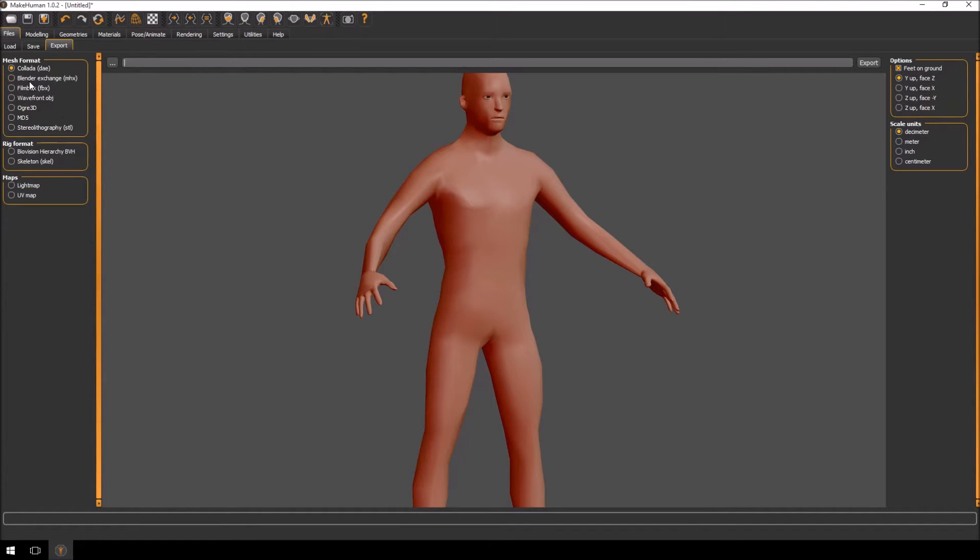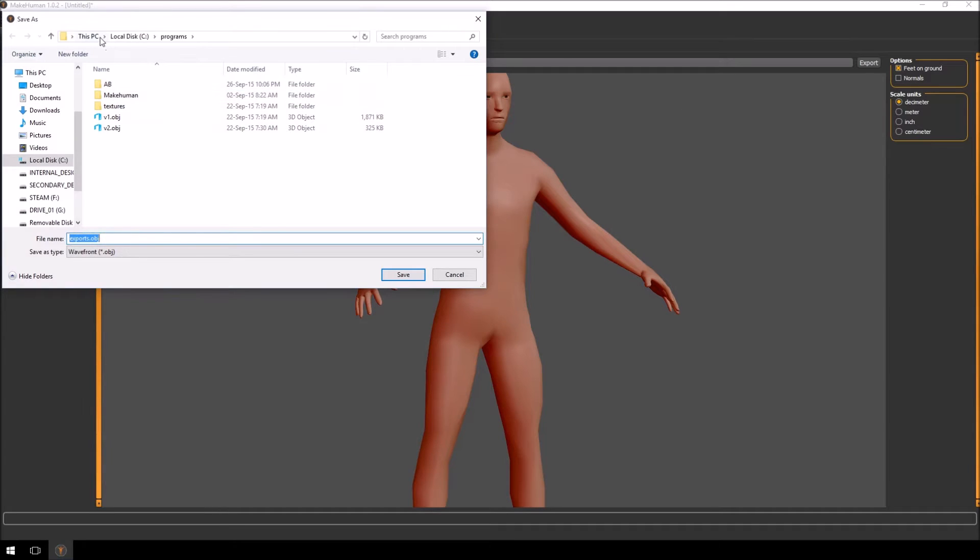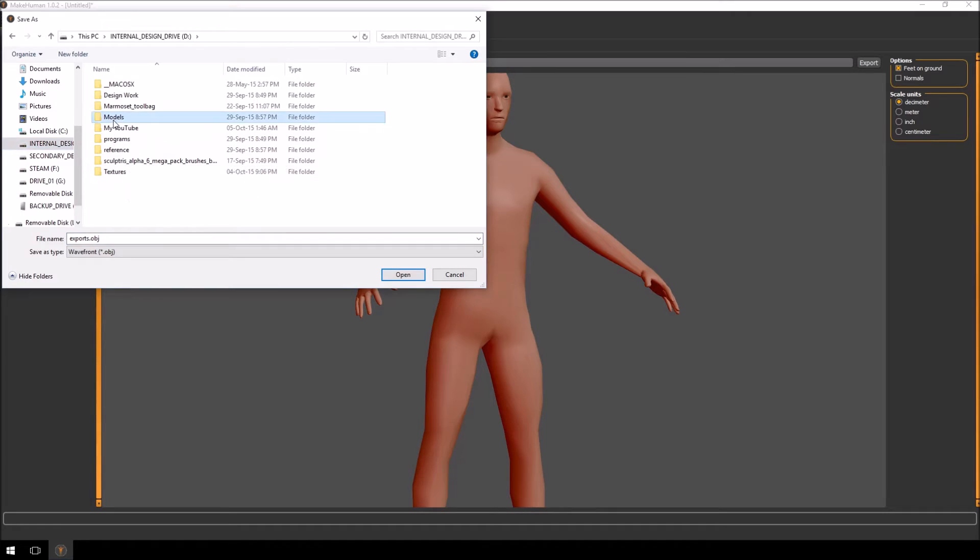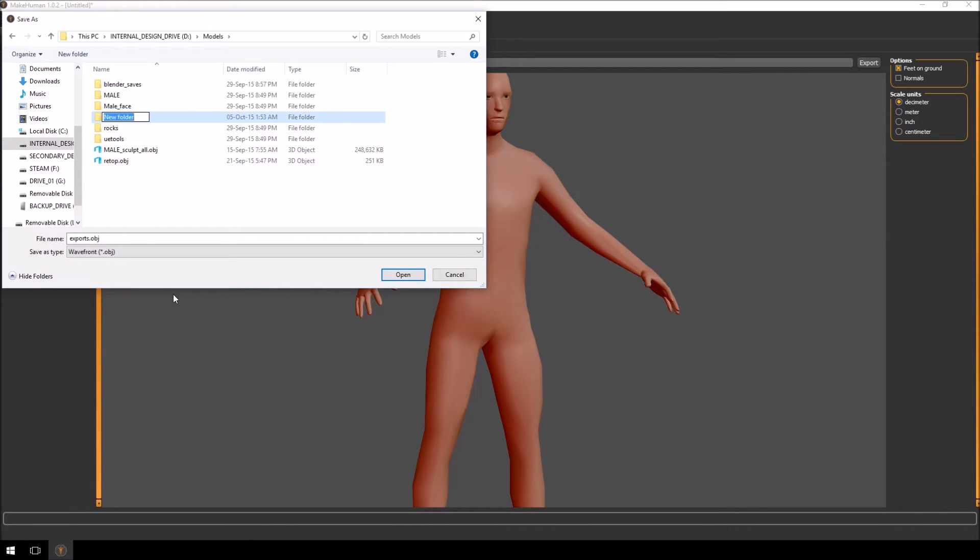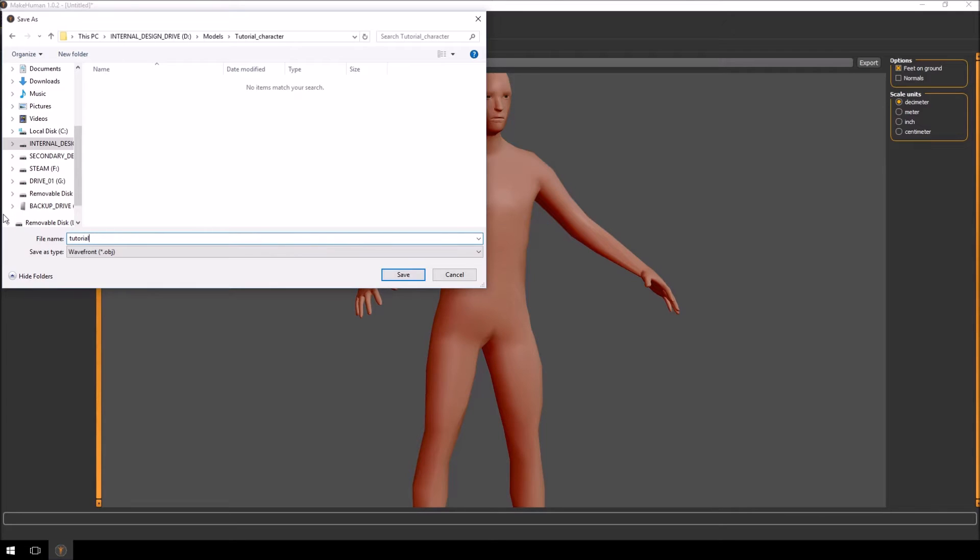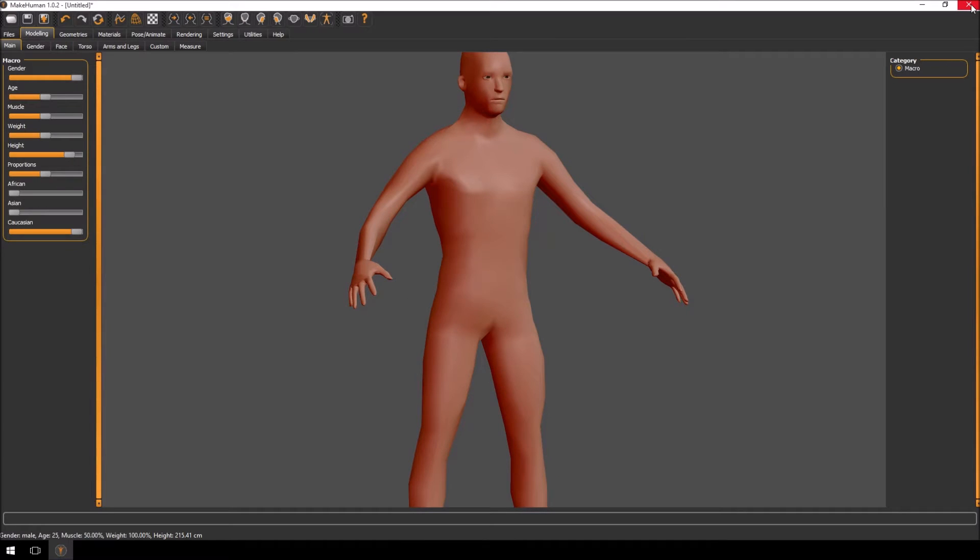So I'm just going to go to export. You can use blender exchange. I prefer just to use the Wavefront OBJ because I don't want any other information from it. Let's go to my design drive models and we'll call this tutorial character dot OBJ. So our model has been exported and that's it. We can close MakeHuman.